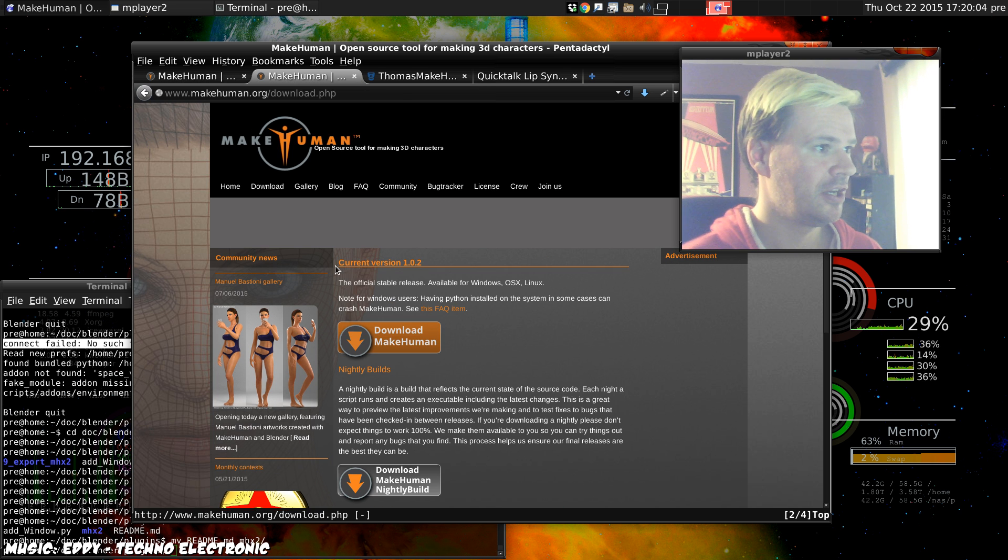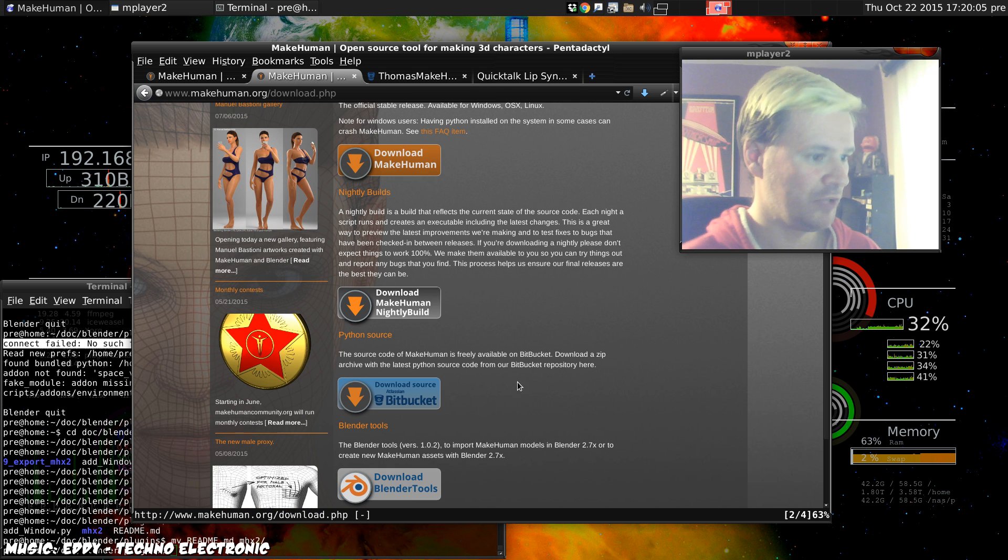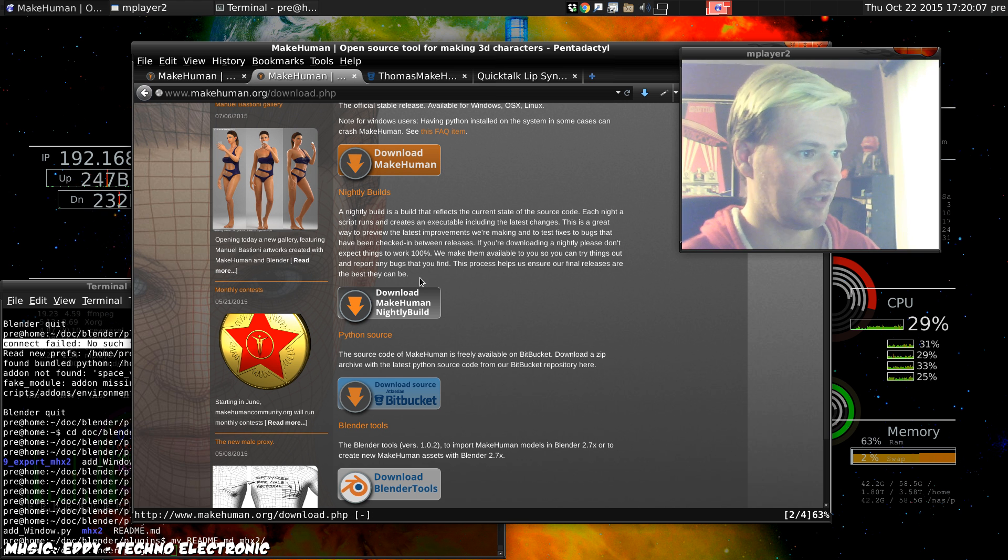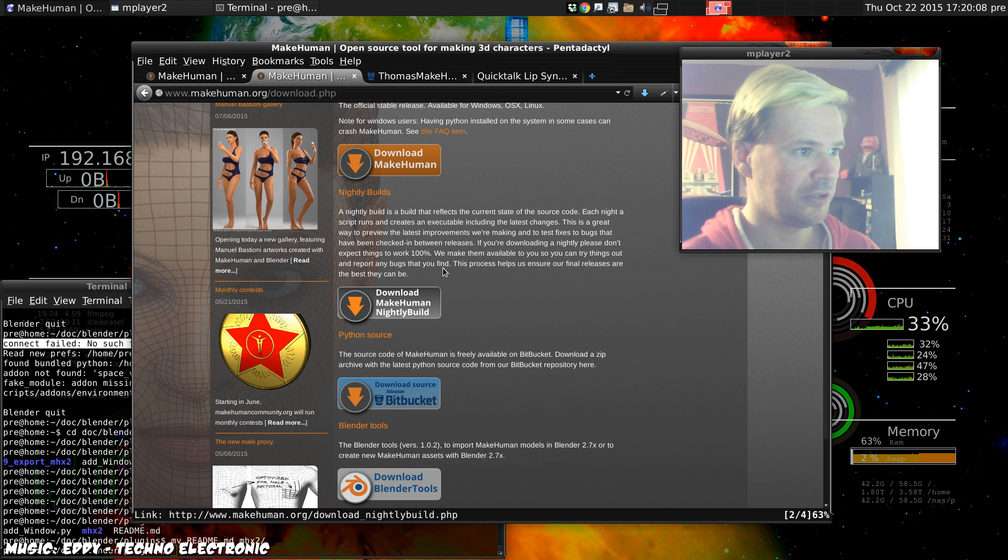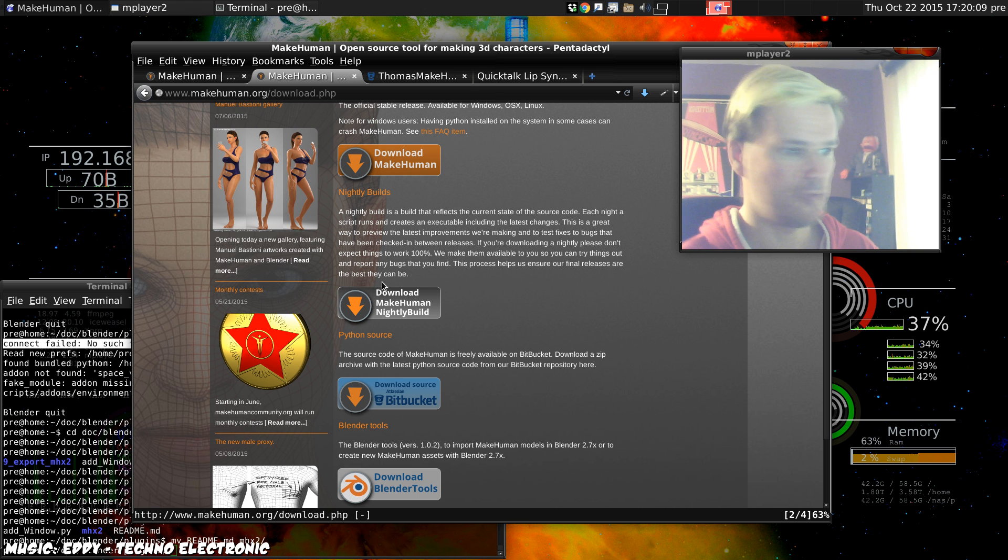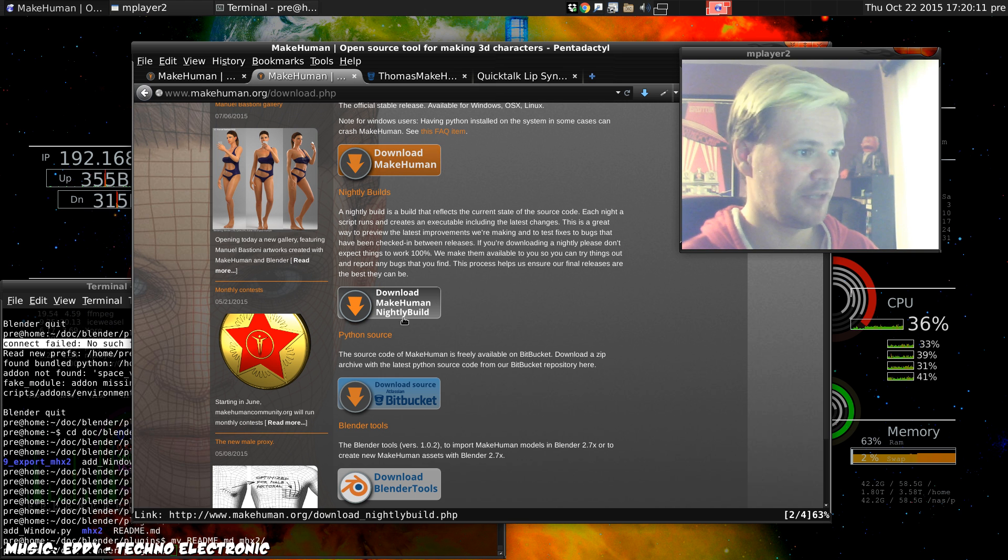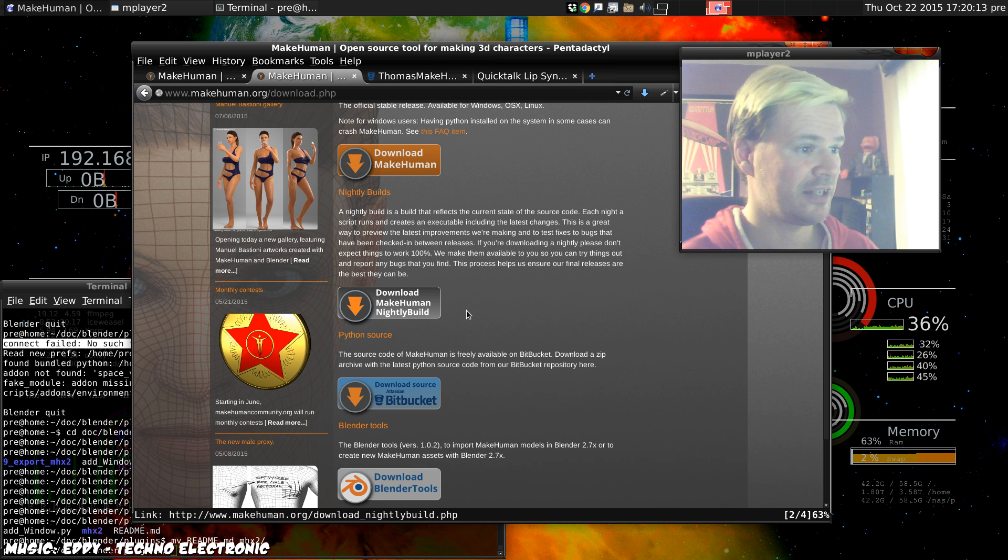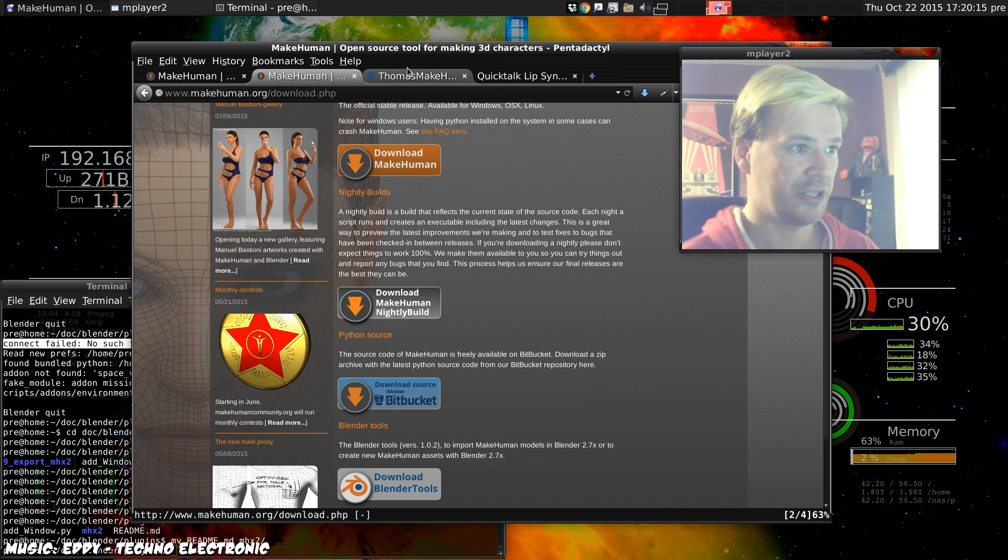I'm using the nightly build so I have no idea whether this will work on the earlier versions. The nightly build seems fairly stable to me but that's always going to be a risk.